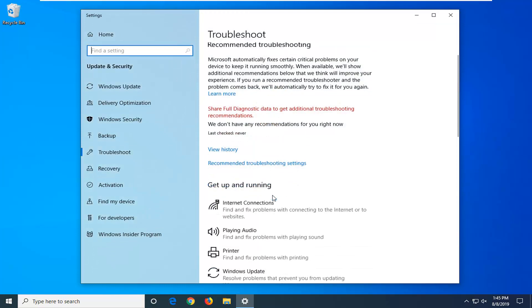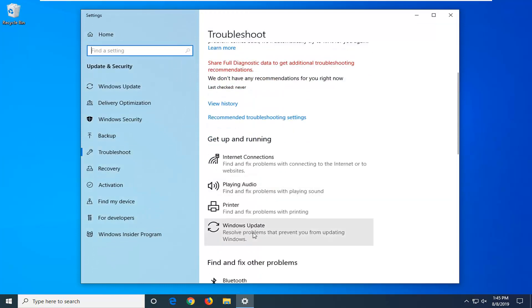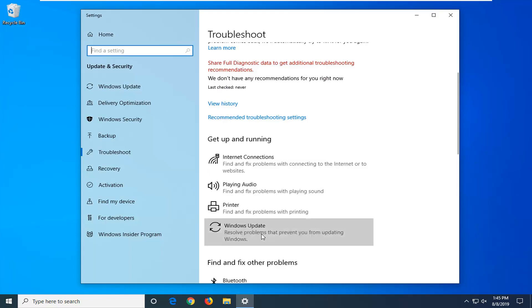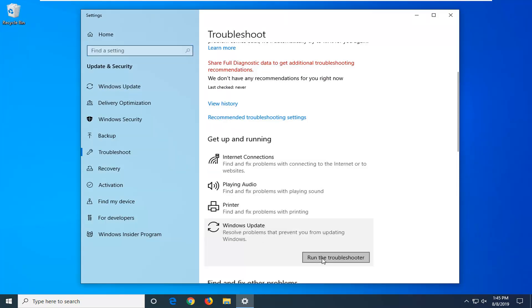Now on the right side underneath Get Up and Running, go down just a little bit until you find Windows Update - Resolve problems that are preventing you from updating Windows. Go ahead and left click on that and then select Run the Troubleshooter.